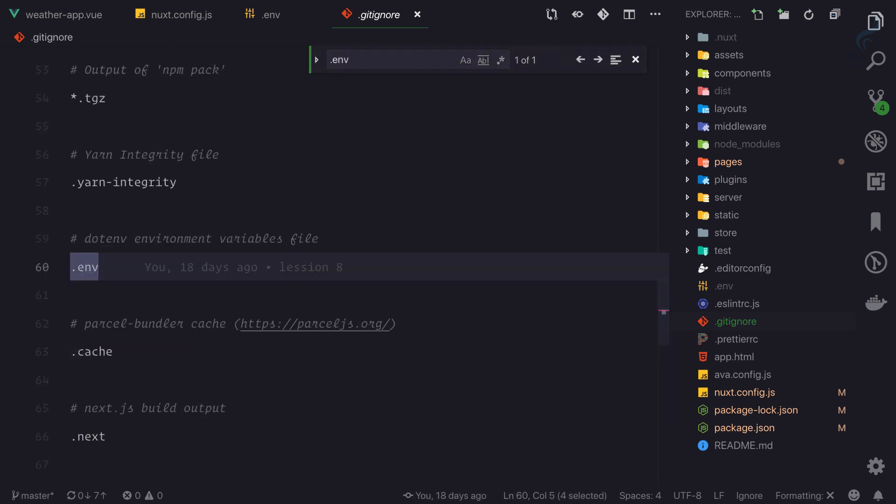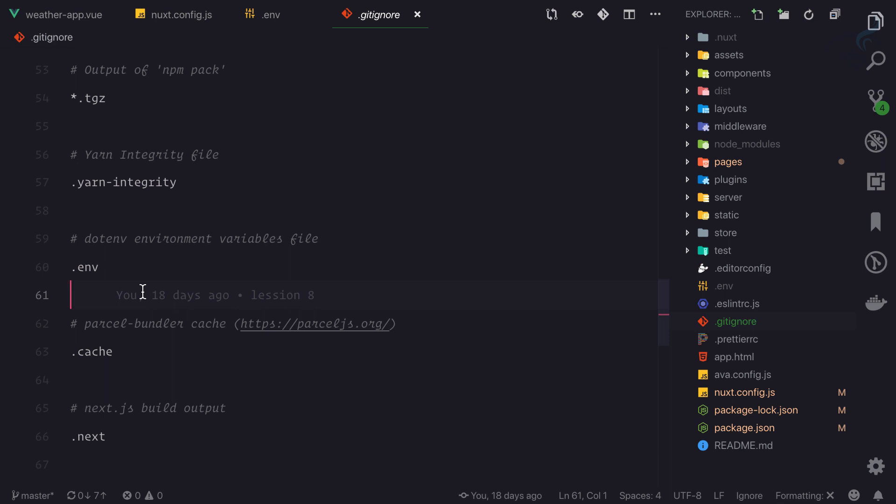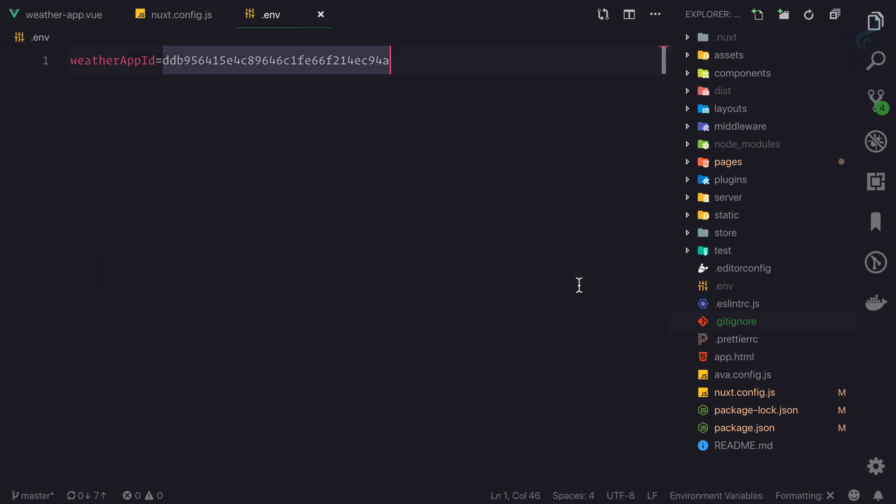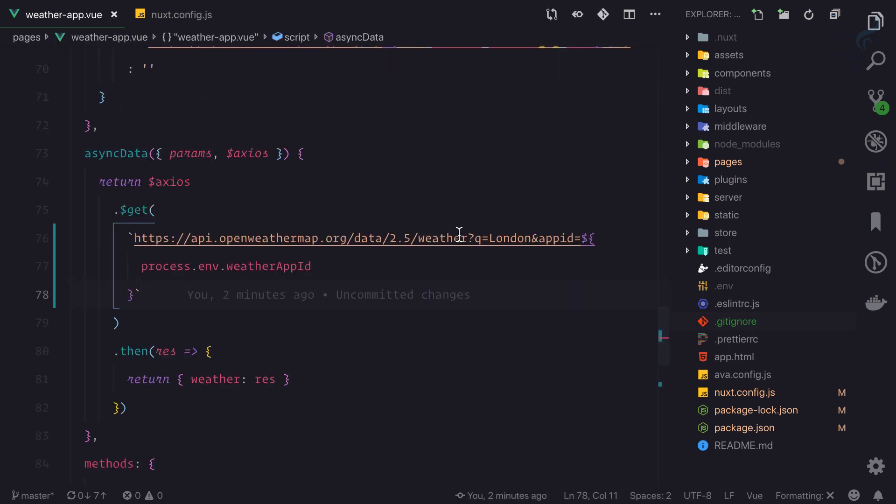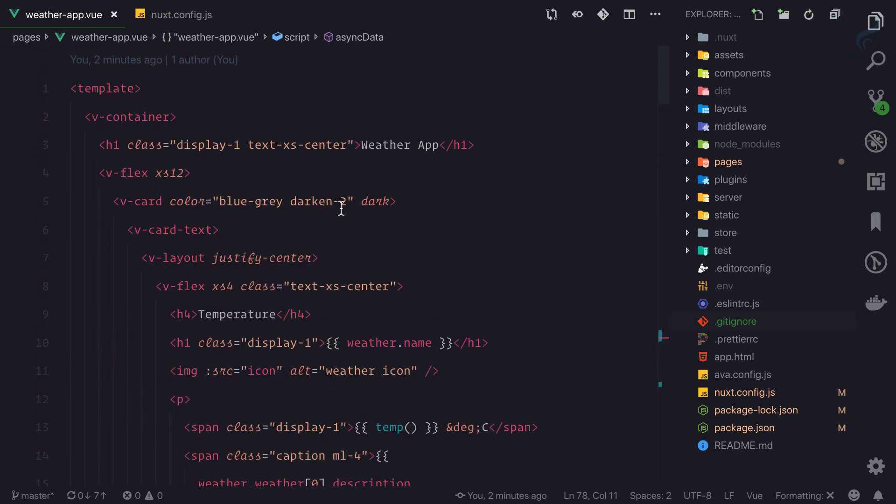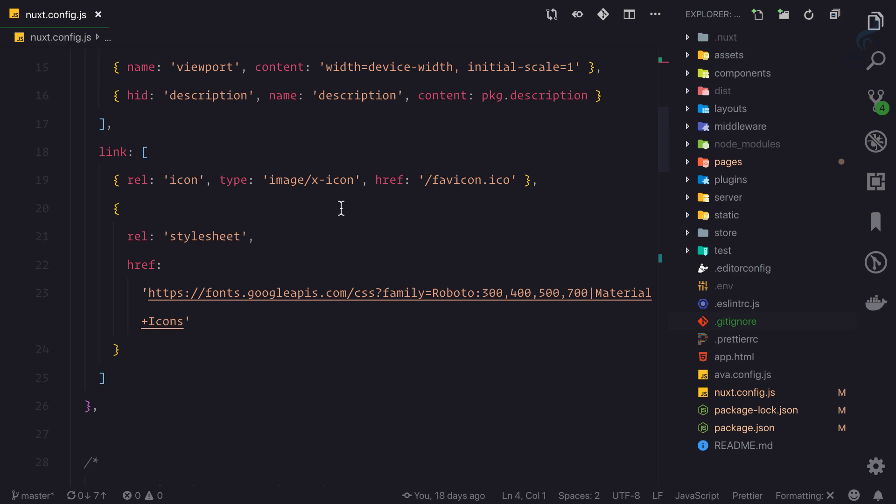One thing more is that we are going to add this dotenv to the gitignore, so we are saying don't add this to git environment. That's happening because we don't want this dotenv to be pushed to the repository of GitHub.